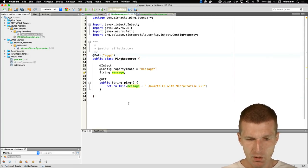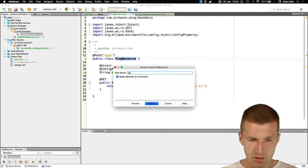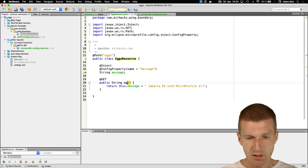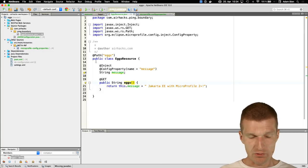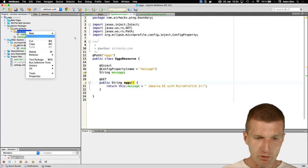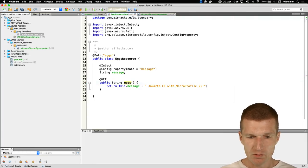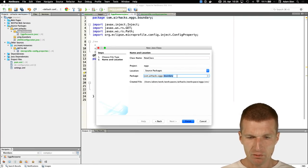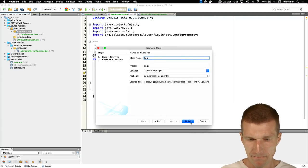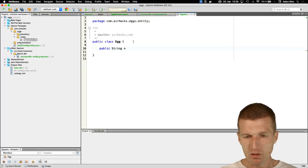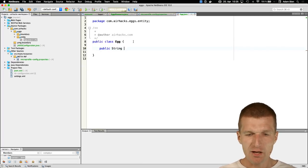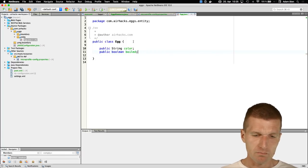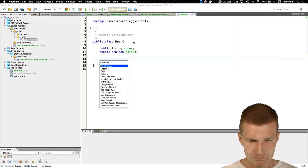Now let's implement something. I'll create a resource called XResource, and since it's almost Easter, it will return eggs. I'll create an Egg entity in the boundary package. The Egg entity has fields: 'color' as a String and 'boiled' as a boolean.